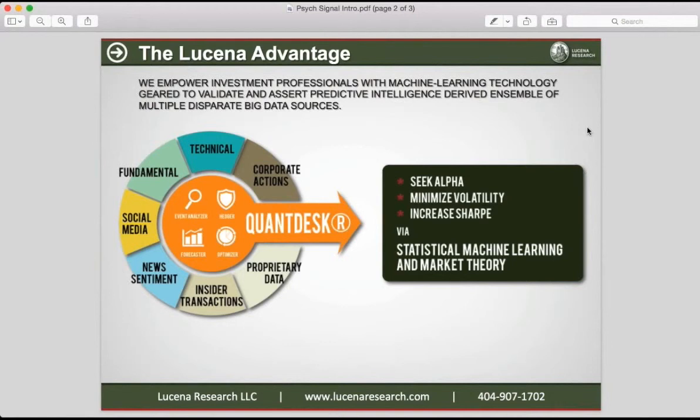Today, I will briefly touch on two modules within Qandesk that utilize PsycSignal's data.